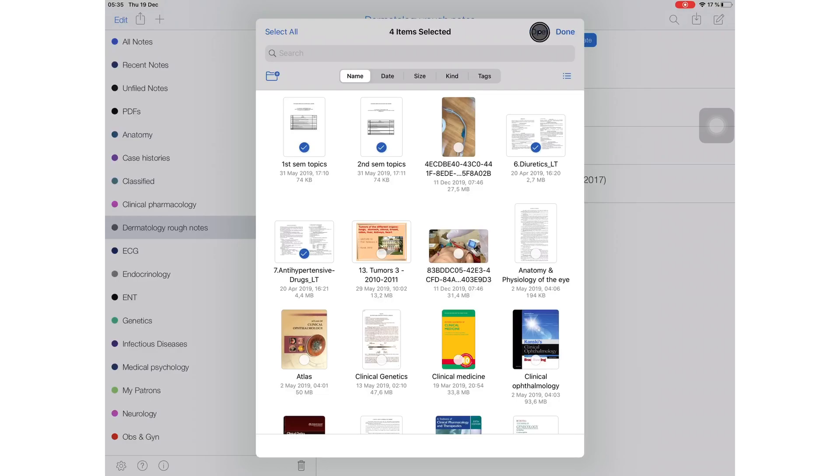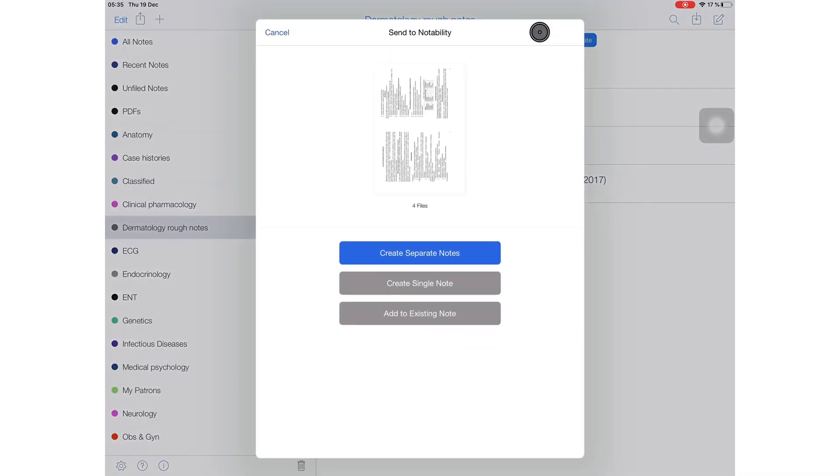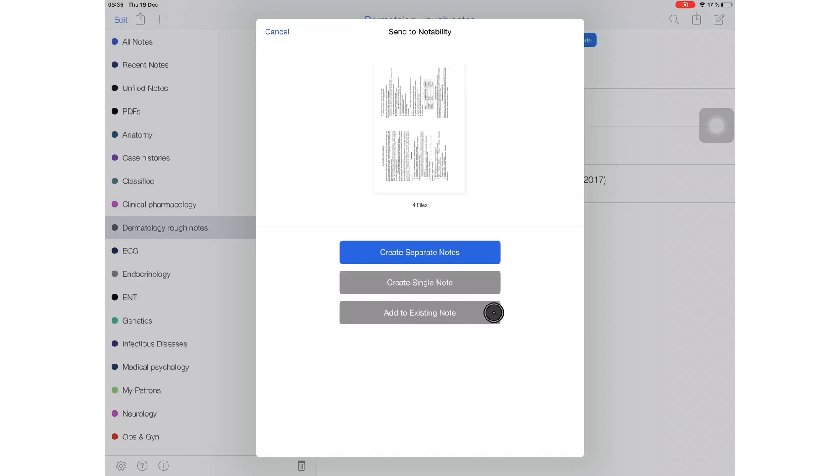I can choose to create separate notes, a single note merging them together, or I can add the notes I'm adding to existing notes. This is very useful.